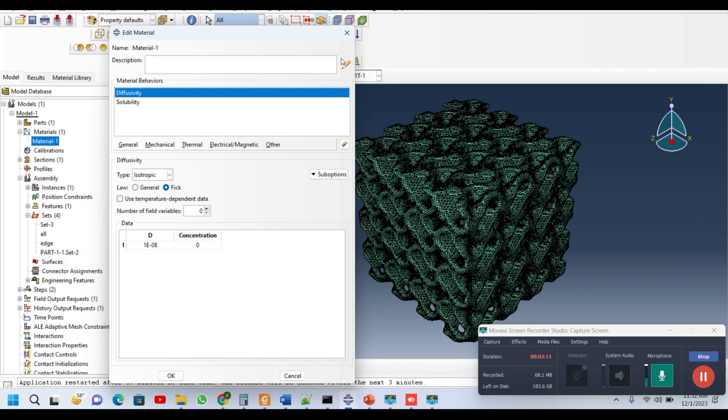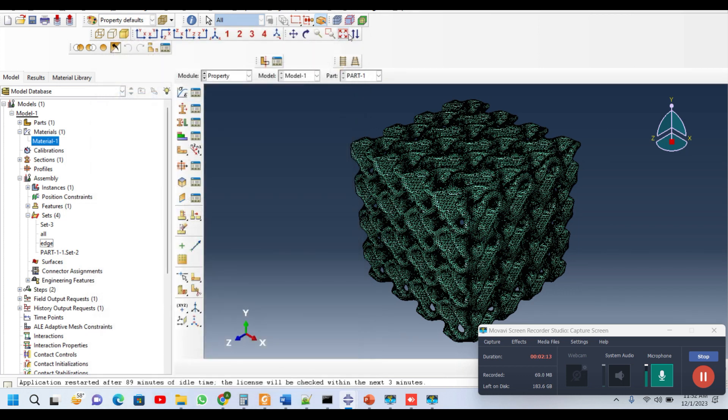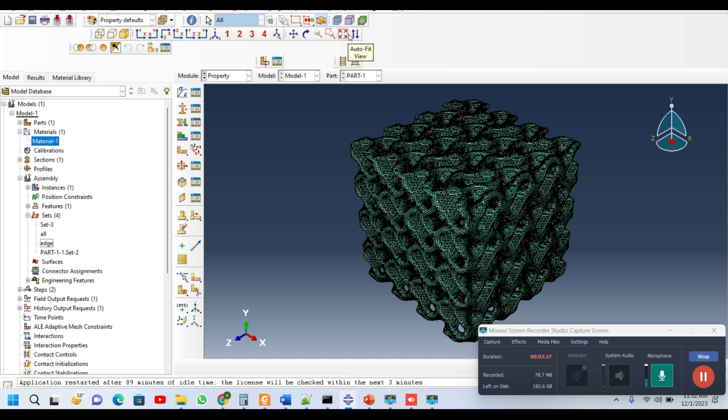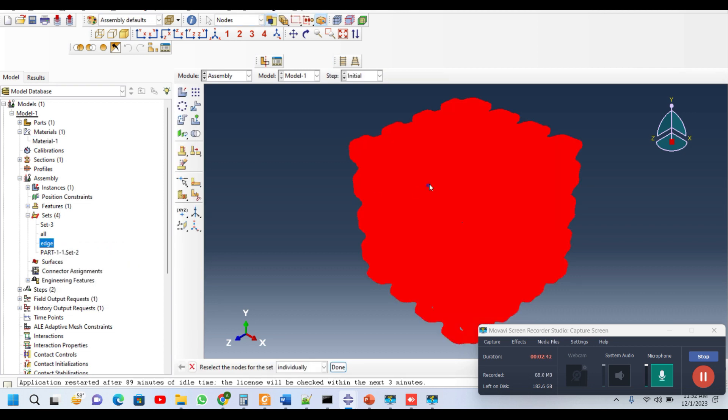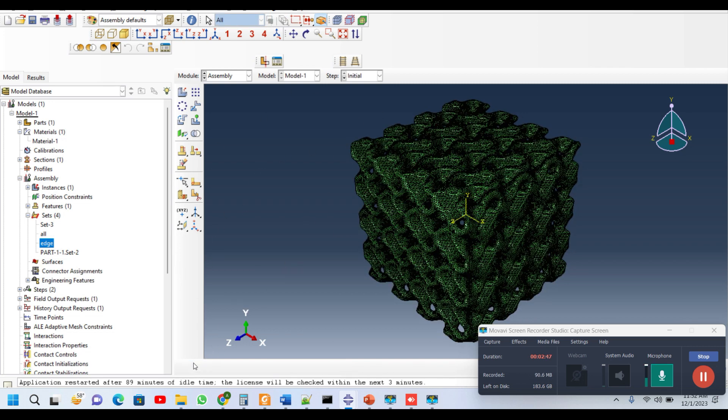In the second step, as we all know that corrosion or degradation is basically a surface phenomenon, we need to select all the nodes that lie on the surface of this scaffold. For this, we created a set by the name of edge, and this edge is basically the set of all the nodes on the outer surface. You can see that all nodes on the outer surfaces have been selected in this set.